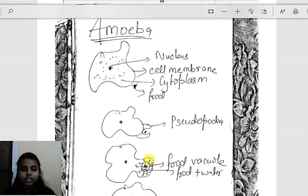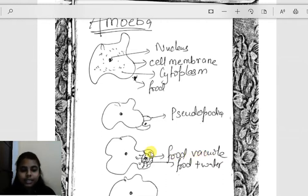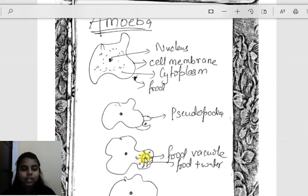After the pseudopodia grow and join together around the food, a food vacuole is formed. A vacuole is an empty space inside the cell containing food and water. Inside this food vacuole, amoeba secretes digestive enzymes, which convert the food into simple, absorbable materials. This is where digestion takes place.